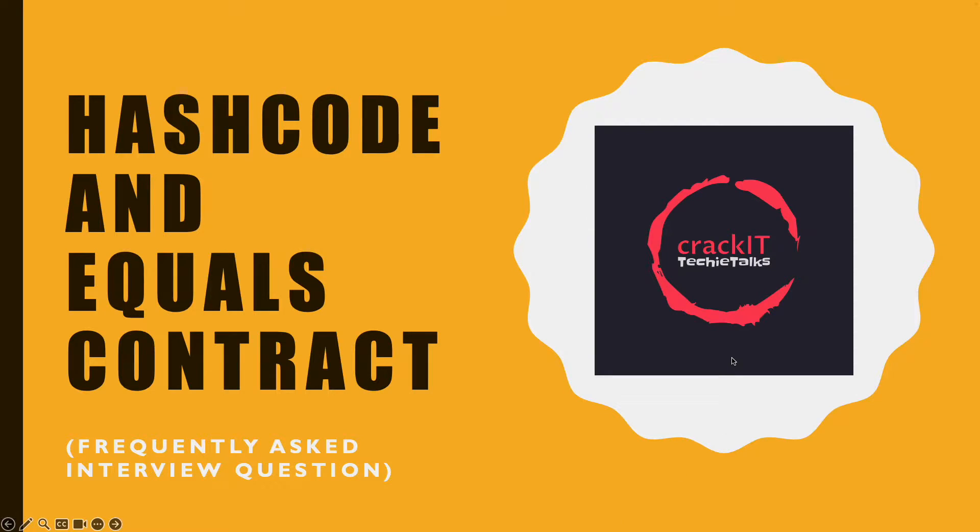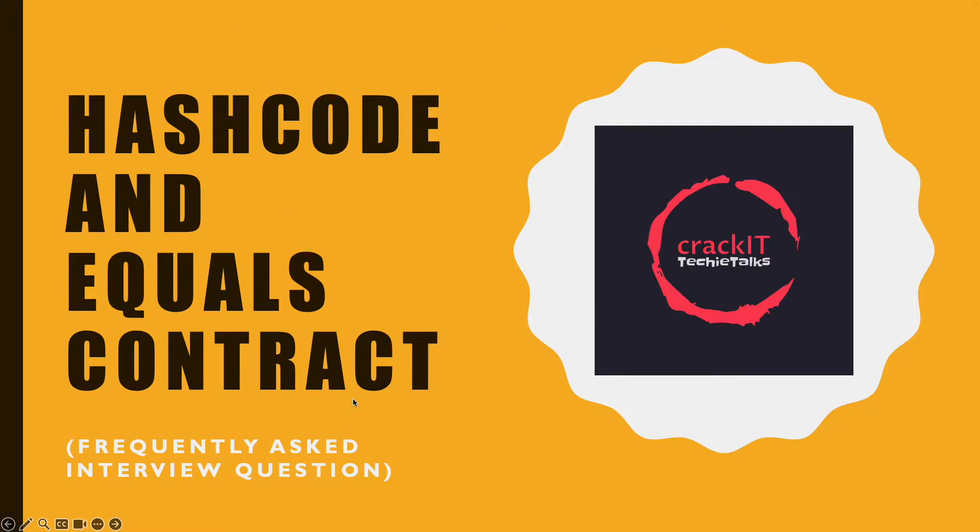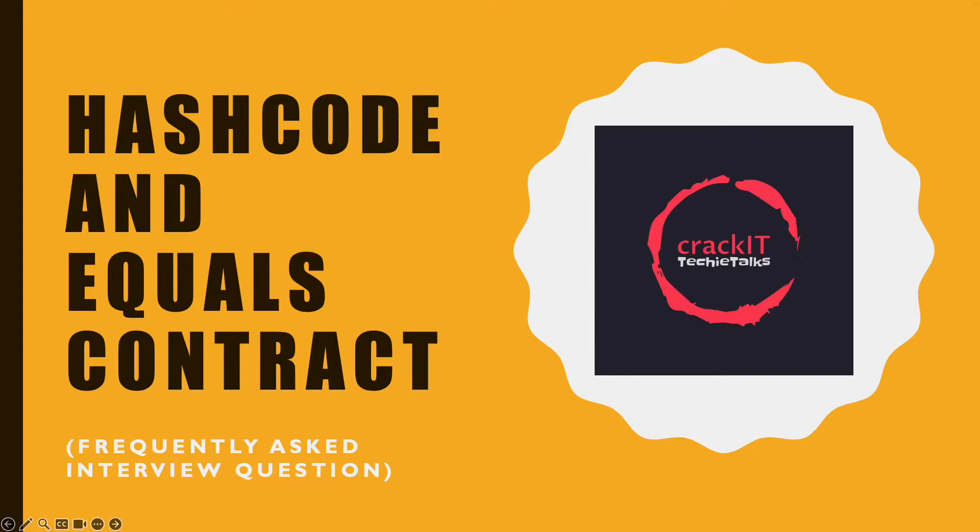Welcome to Crackit YouTube channel. Today we are going to discuss what is hashcode and equals method in Java, and what is the contract between the two. This is a very often asked interview question in Java. Let's start the discussion.